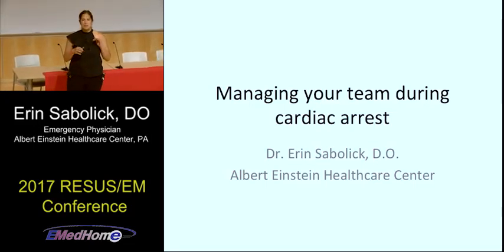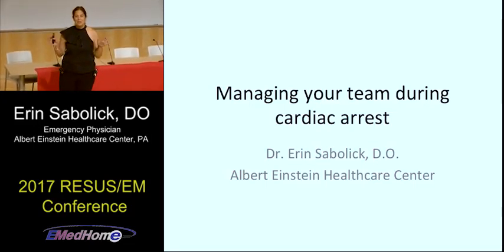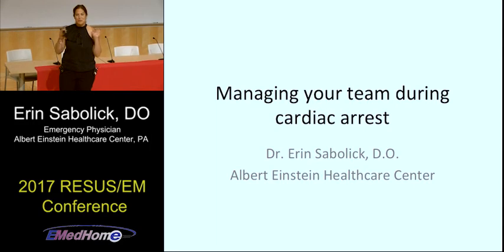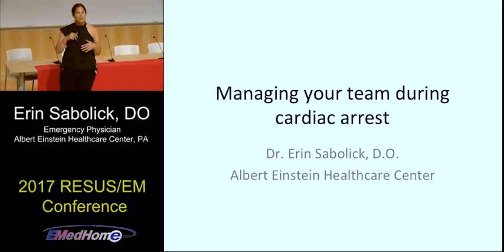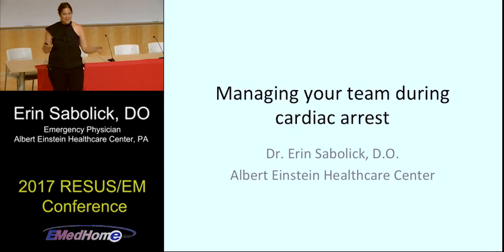Hi guys. I wanted to first just take one quick second and say thank you so much, Haney, for putting on this conference. It's so fresh and exciting, and I've already had residents come up to me and say it's been the best day of lecture all year. So hopefully we can continue that way.